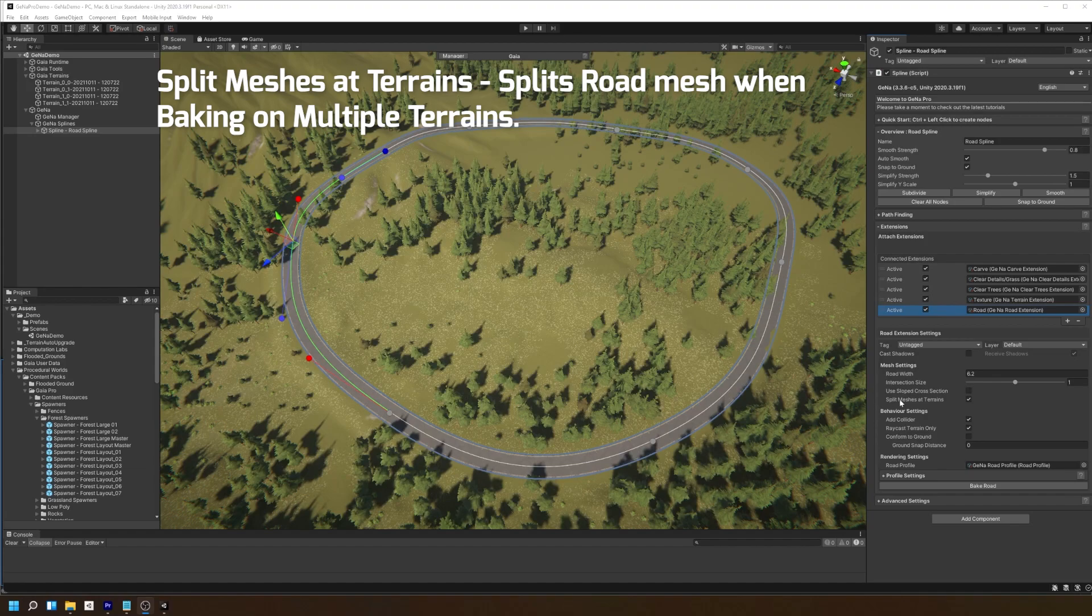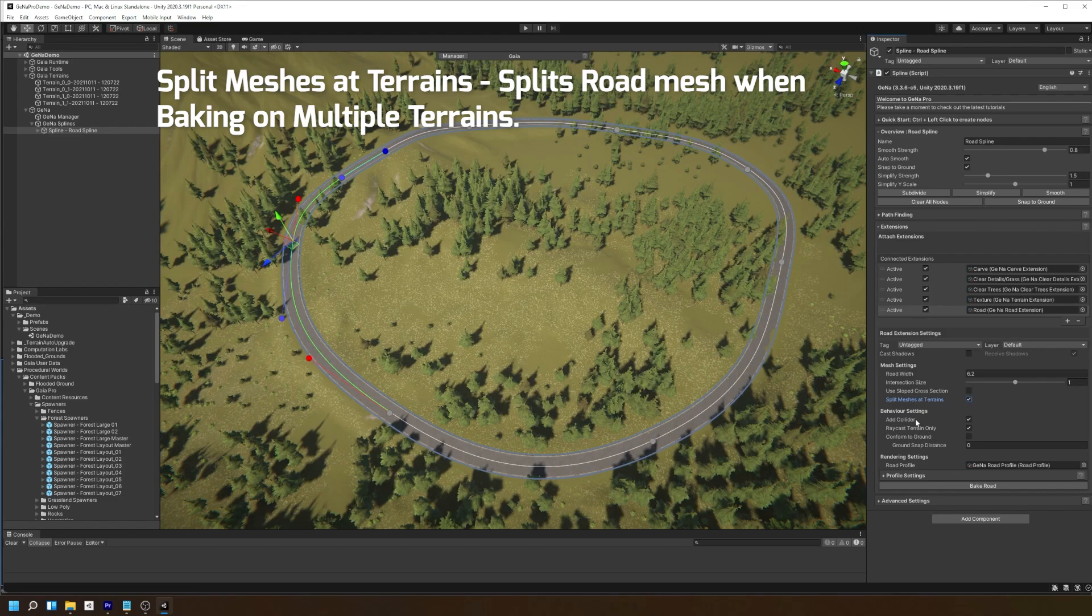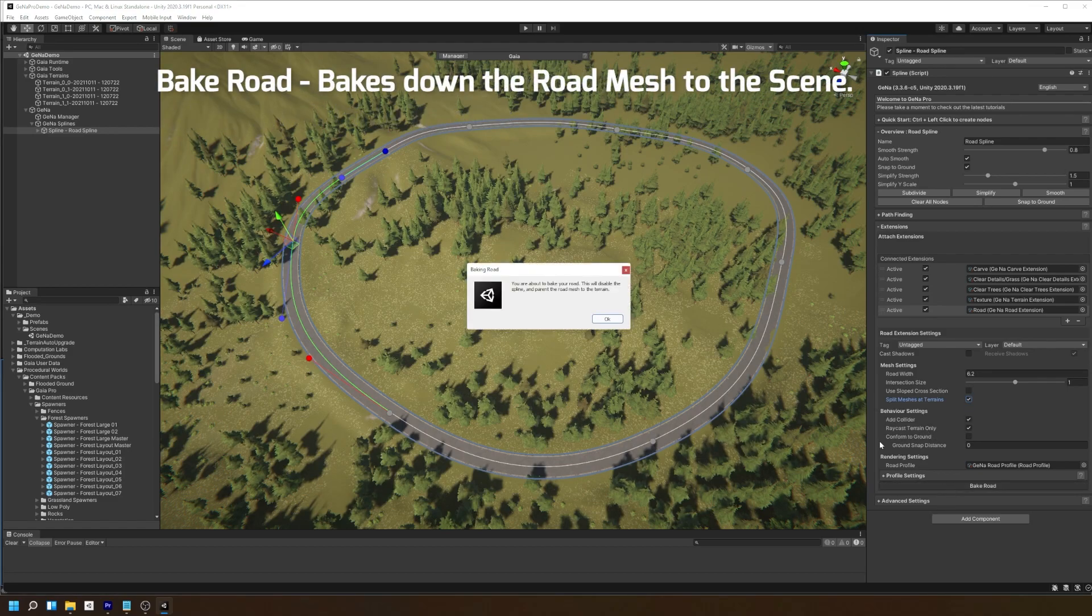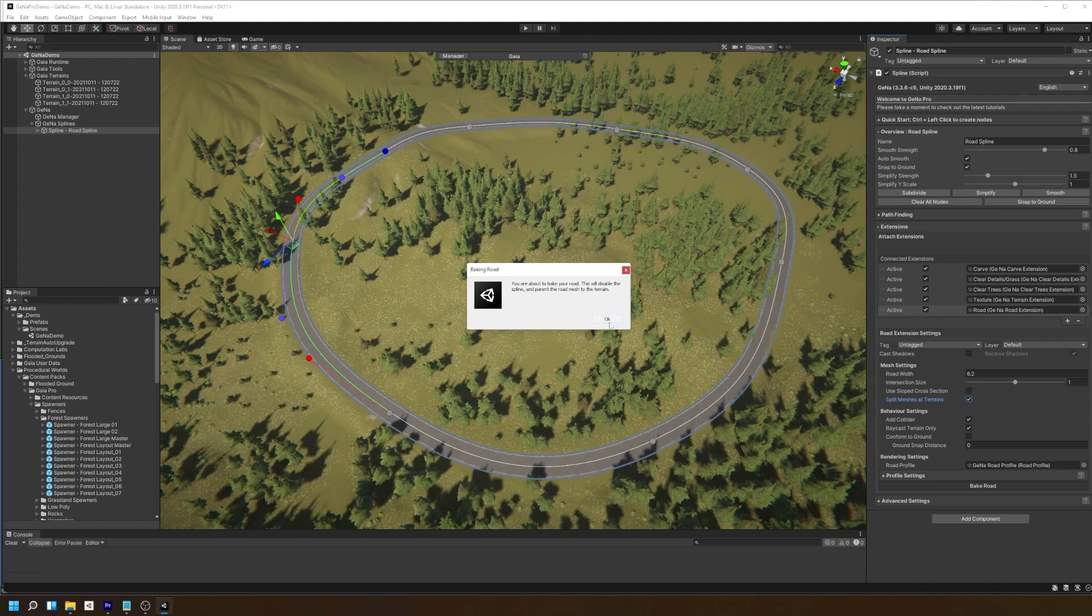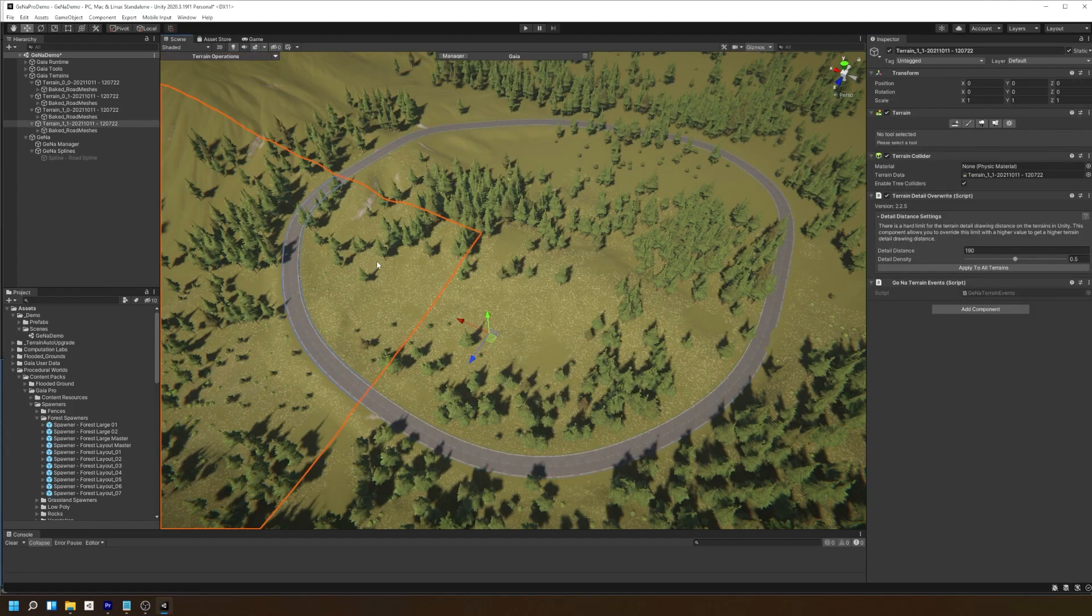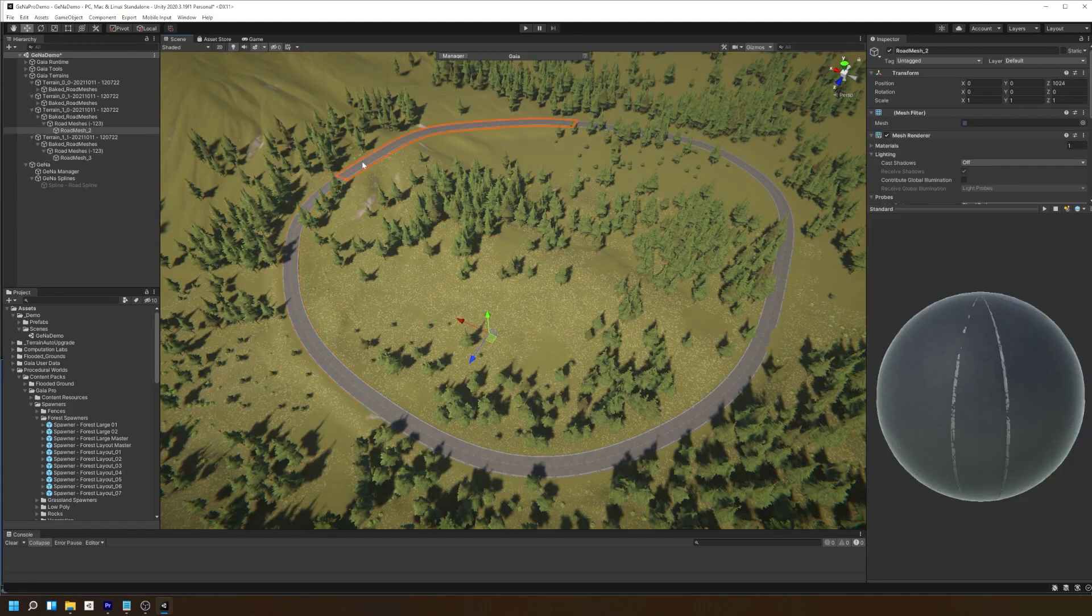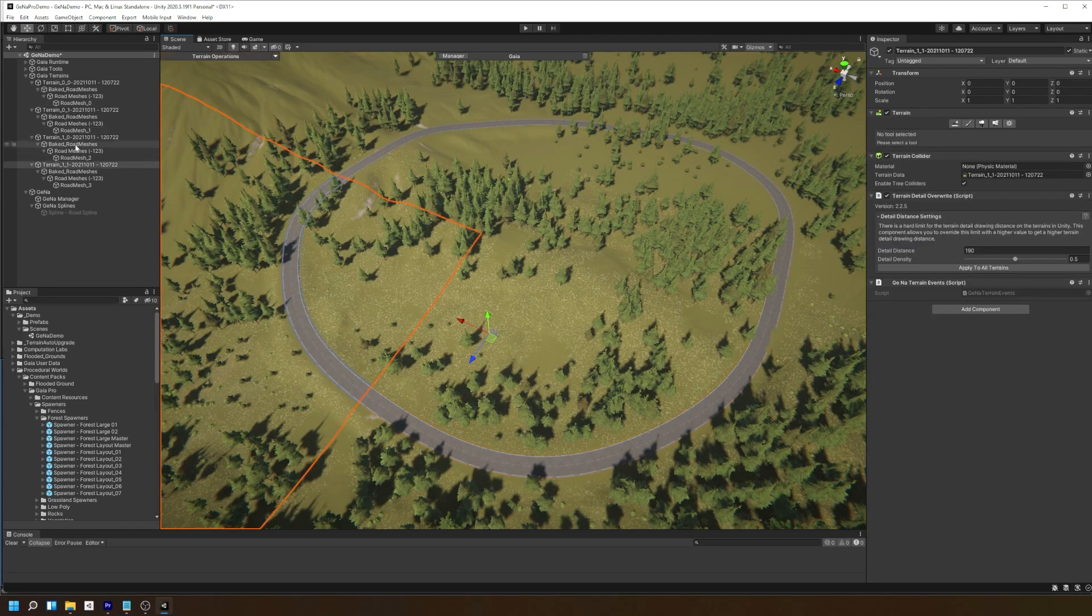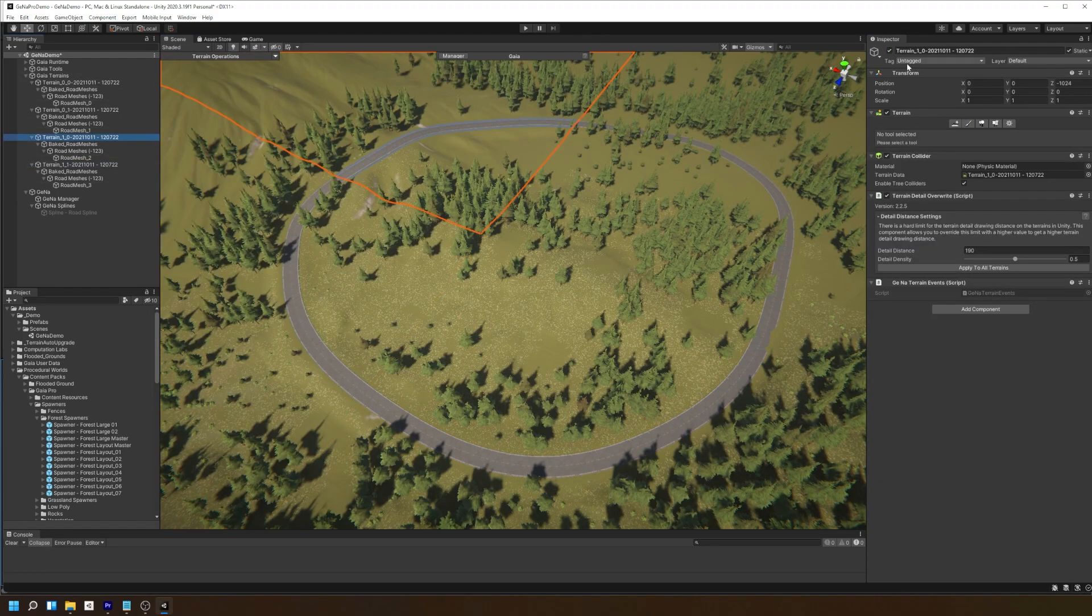If you are working with multiple terrains, Gina can split the road mesh to fit each terrain tile after you perform a bake road operation. Bake road allows you to set the results of the road mesh down onto the terrain for better performance of your roads. This is useful for when you are using terrain streaming or you wish to bundle each terrain in a separate package or scene.